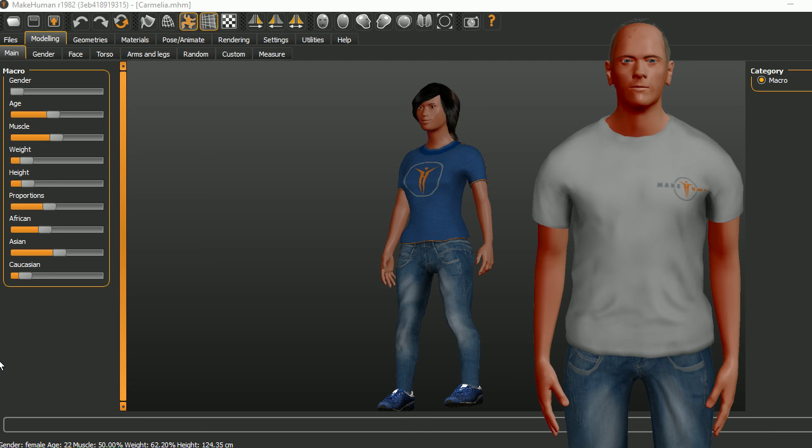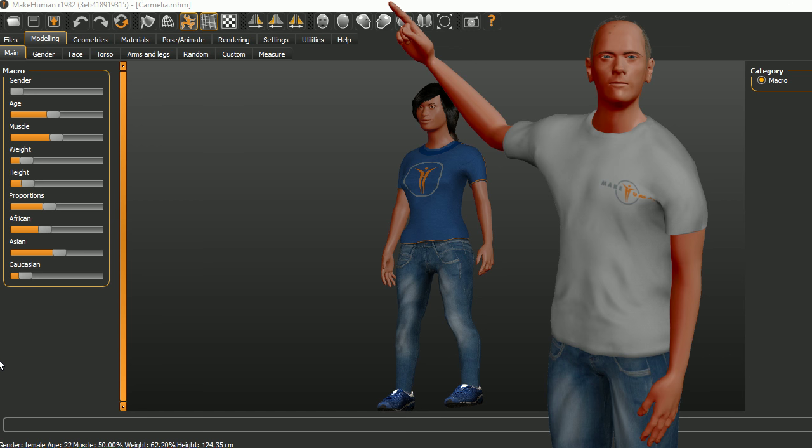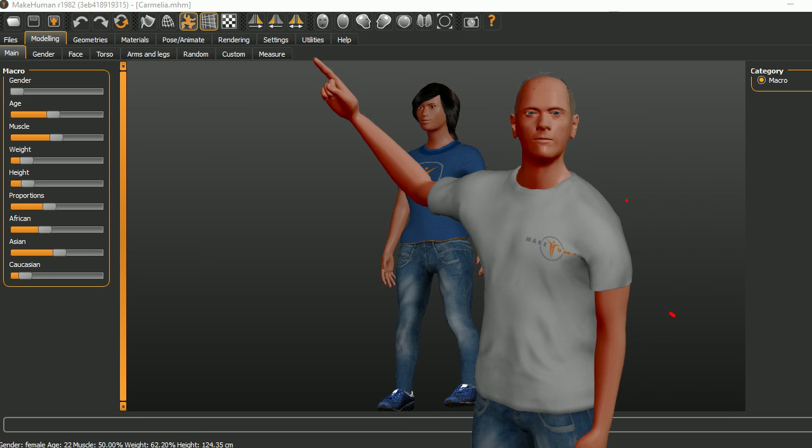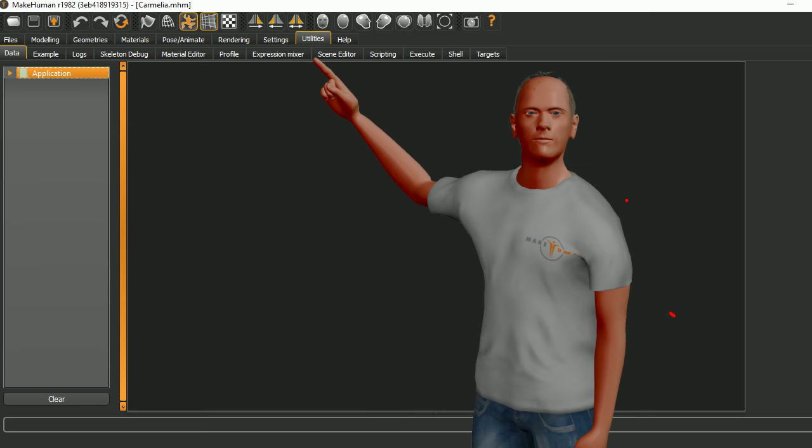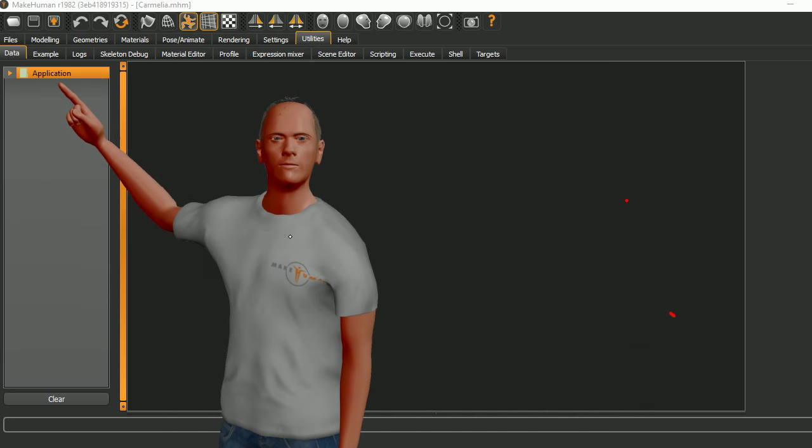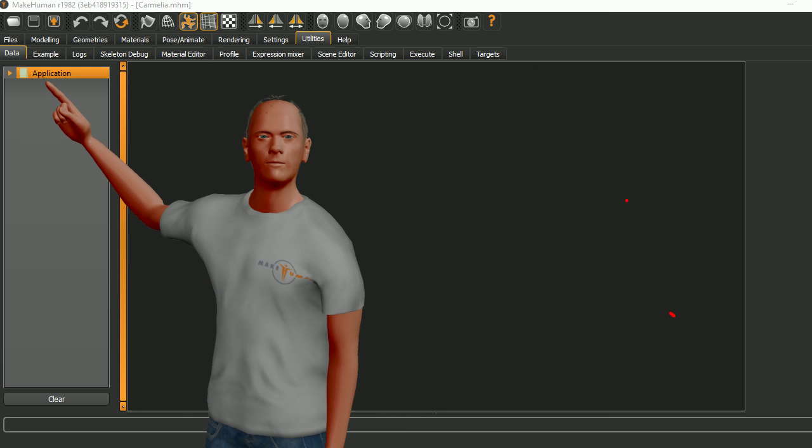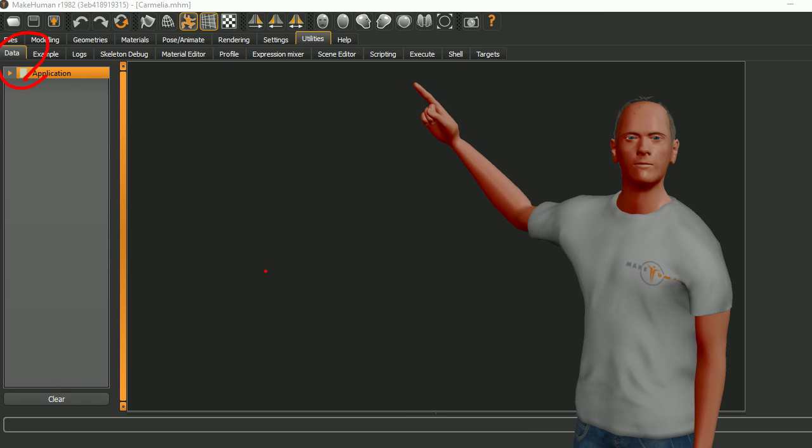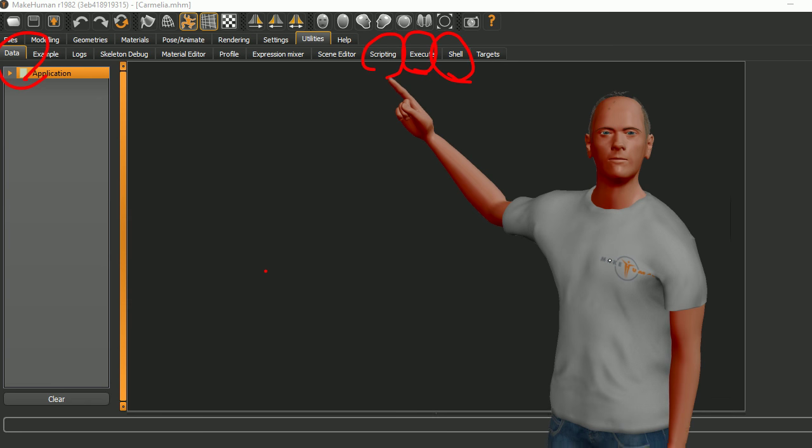So I'm using the nightly builds and under the utilities tab here there are a few tools that are going to be useful for us. There's a data tab here and over here there's scripting, execute, and shell. This is what we're going to be using.